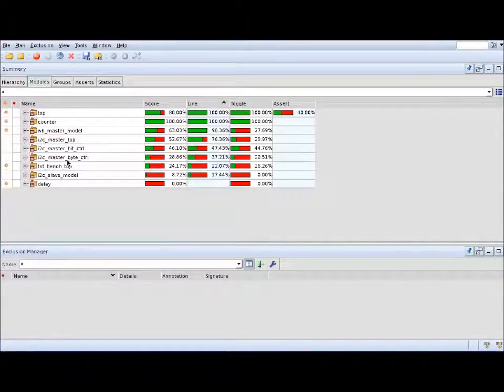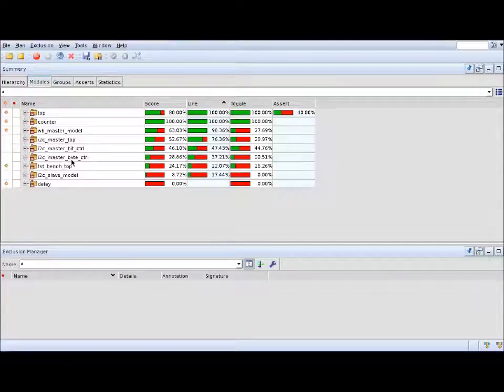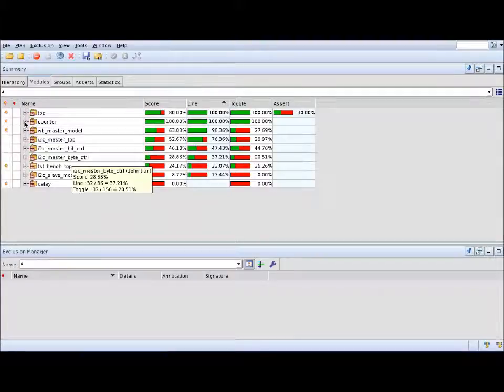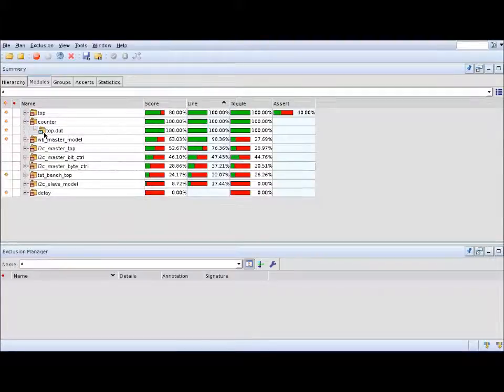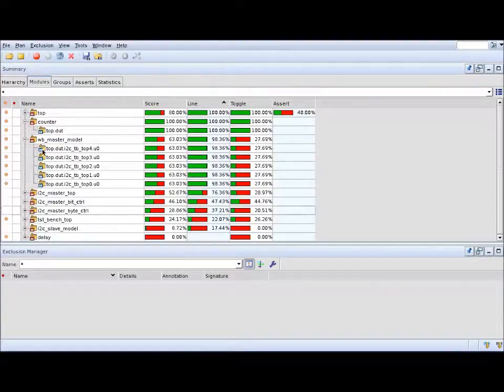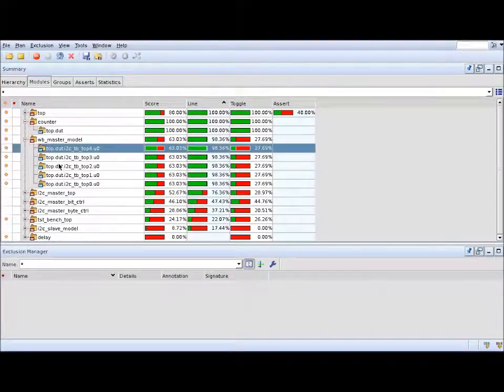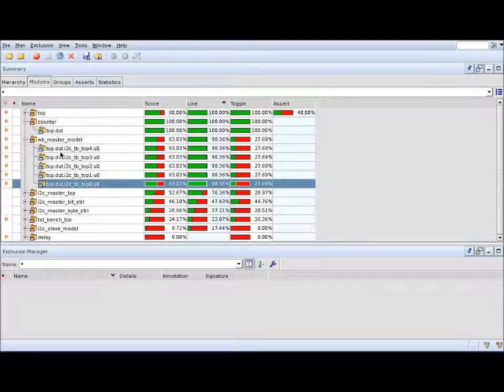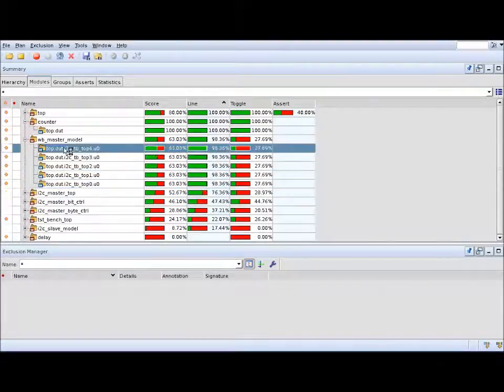The module-centric view is basically a flat list of modules. Here you can also expand a module to see all the instances of that particular module. But this one is not hierarchical, it's just a module-centric view.